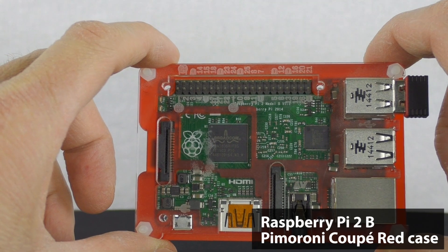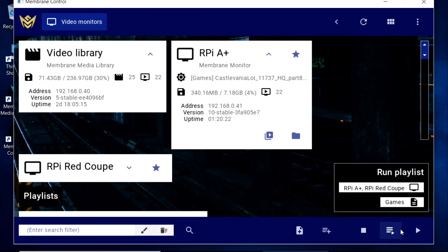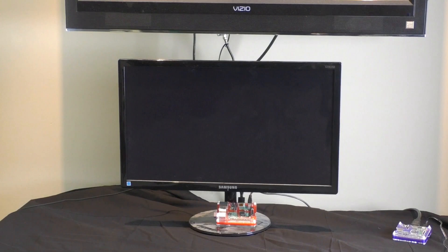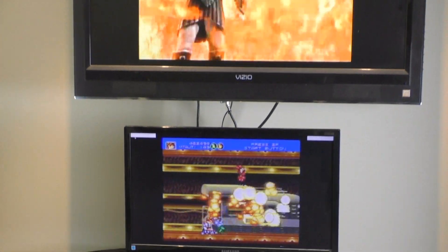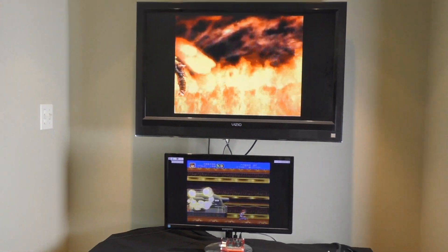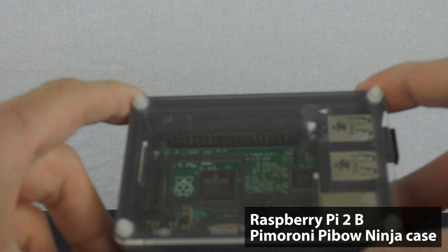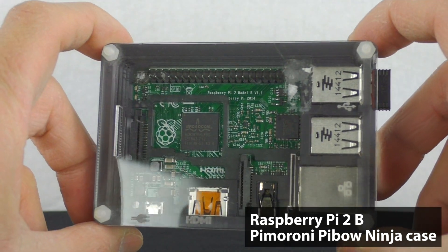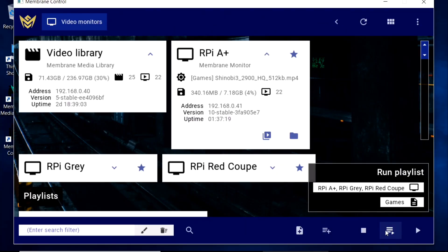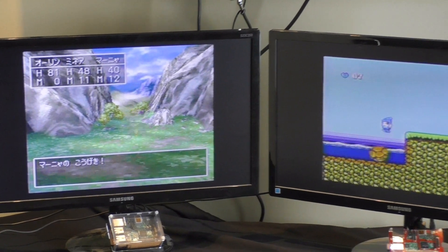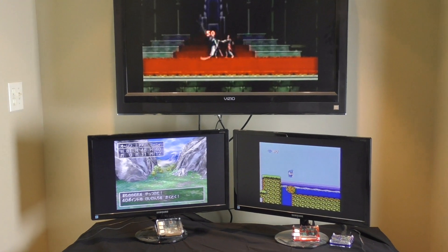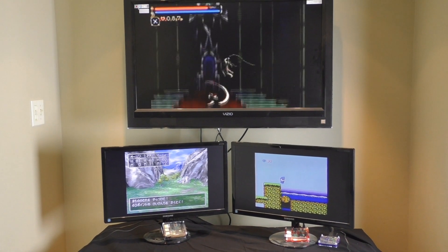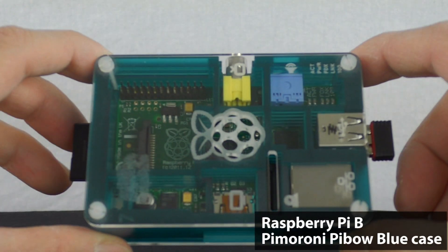So we can get another one of our gameplay loop screens going here, and see what it's like with two. Or how about three? Or how about four?